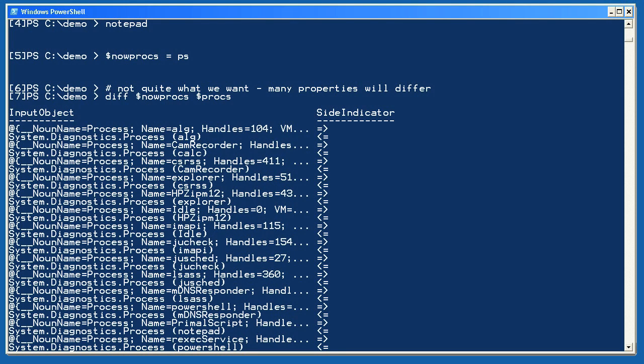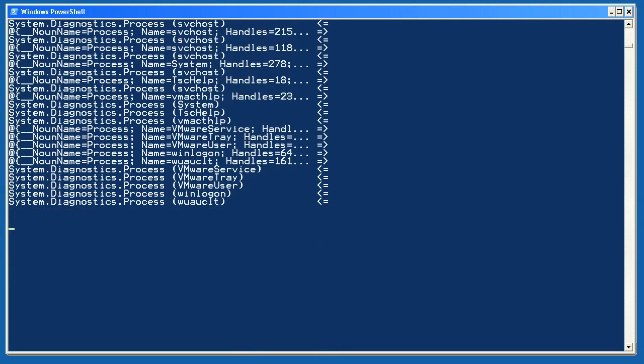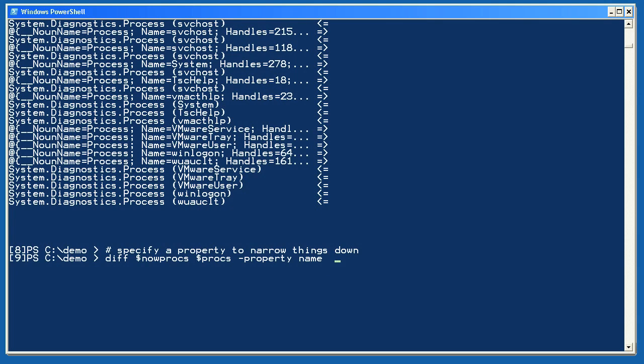I'll try again and just compare the object's name properties. Now I get a list of differences that I can use, processes which weren't running at both times.